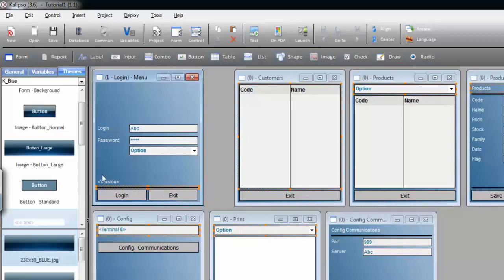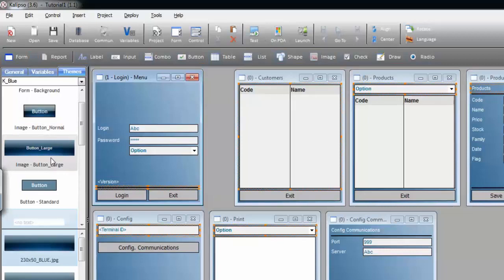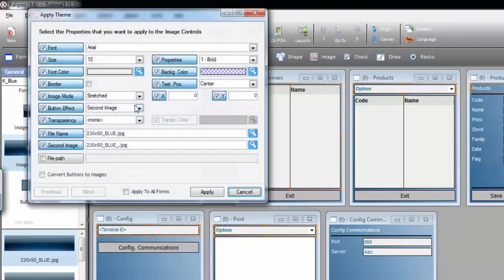In the theme, you can see that we have two styles for image controls, and one for button. I'm going to drag the button large style holding the control, and notice the option to convert buttons to images.